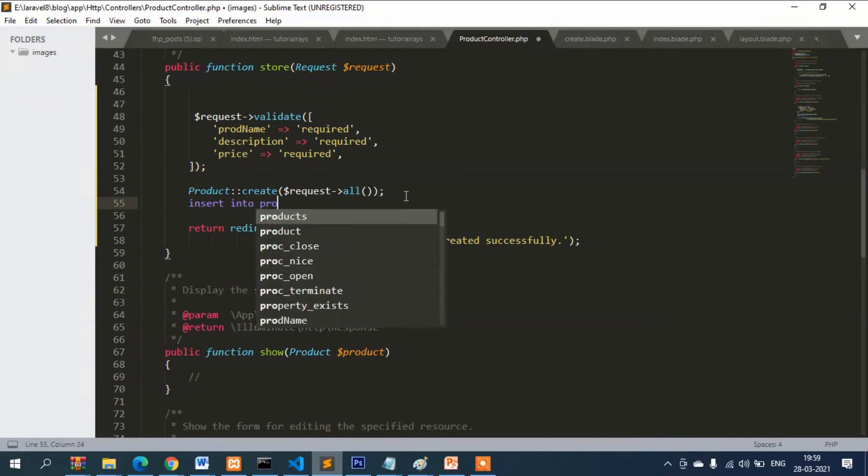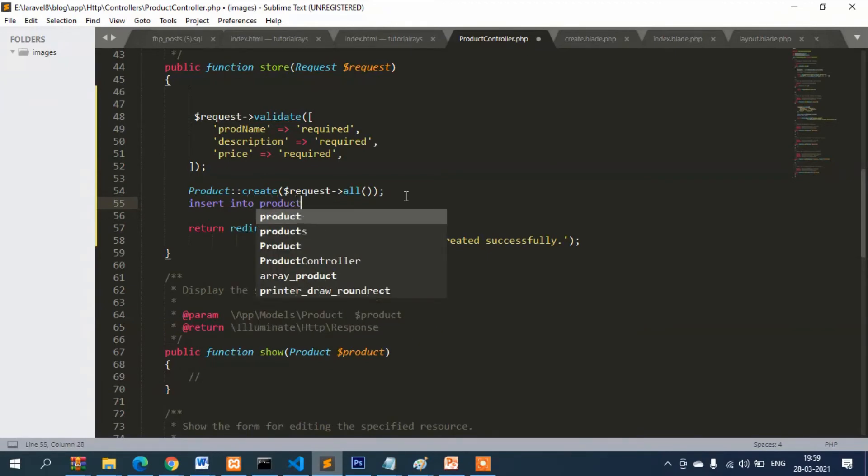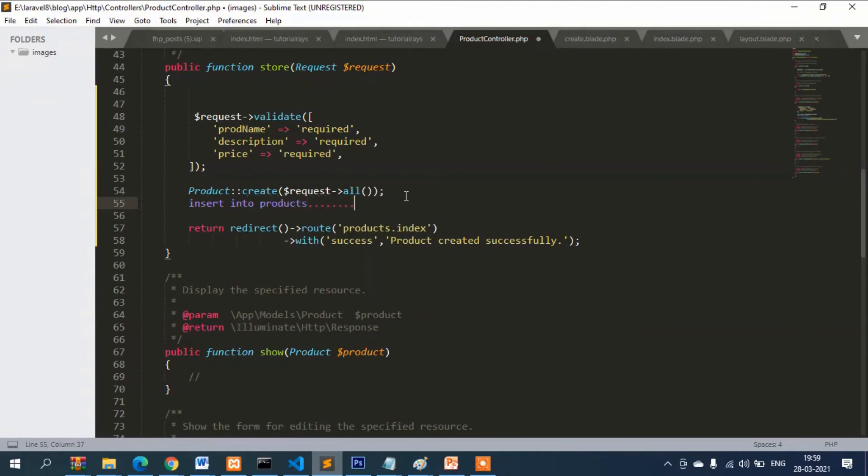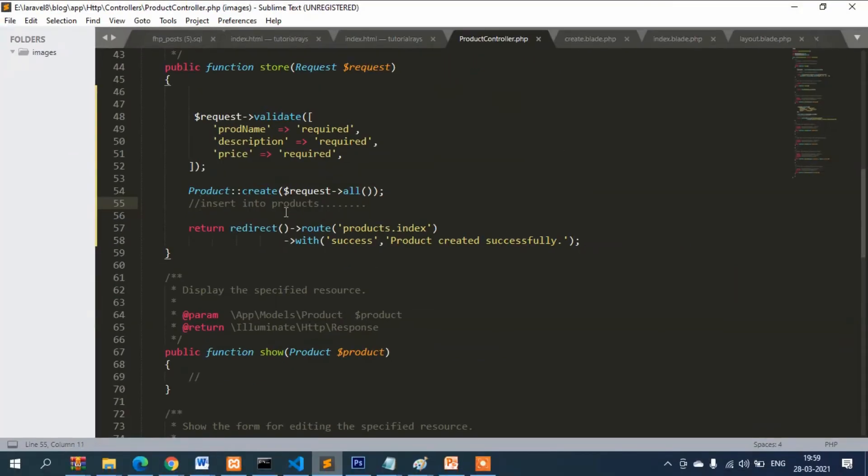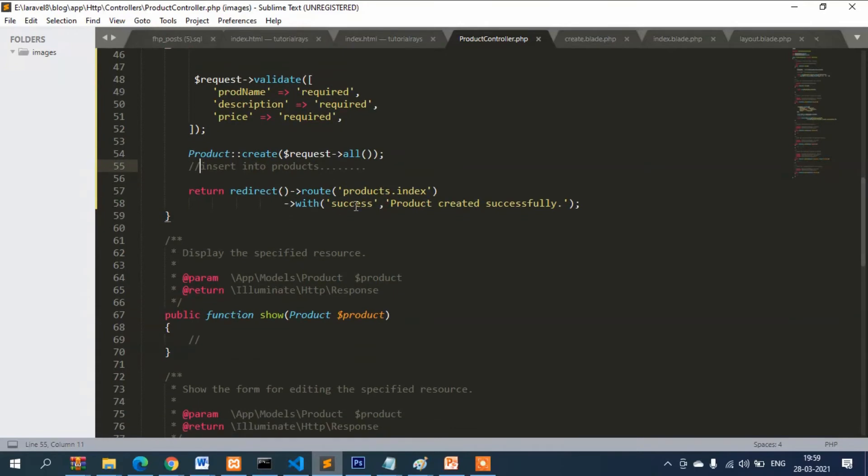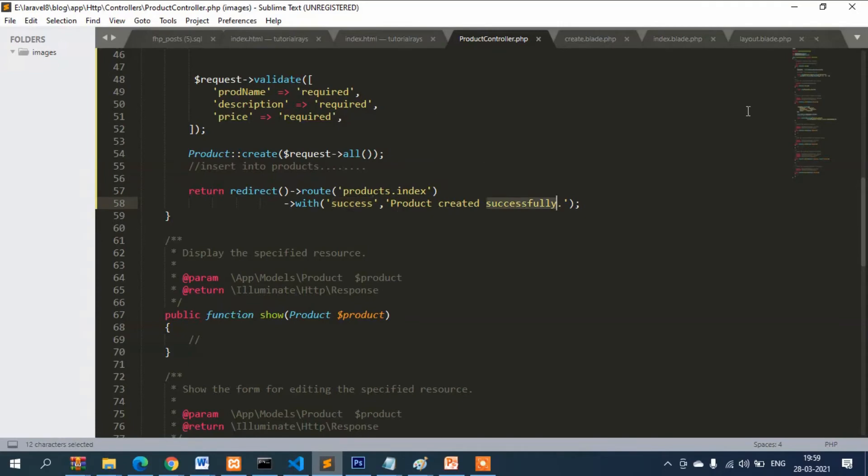Then create. This is the function which is acting as insert, so it's more like insert into products, and then value fill name. You can see how concise, how brief it is. That is why framework is used, so you don't have to write long code. After inserting the data, it will redirect to index file with this message: success, product created successfully.